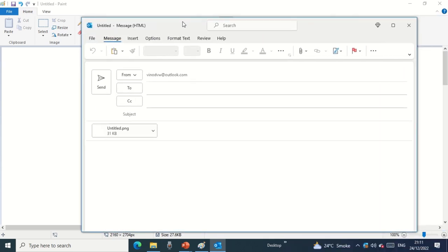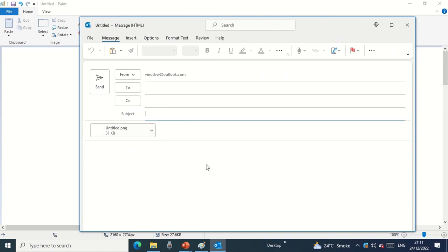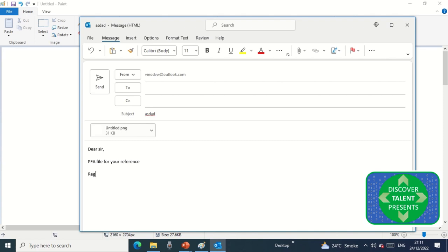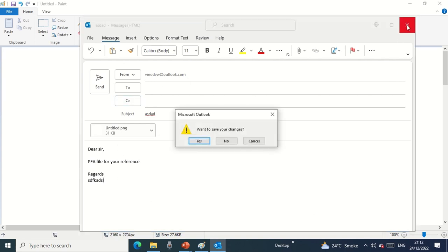With the Send an Email option, you can directly send your recent file as an attachment to whoever you want. You can add recipients, CC, and a subject line. Type your message — for example, 'Please find attached file for your reference, regards' — and then click the Send button. You will see from the Send Email box that you have sent this mailer to the respective owners.